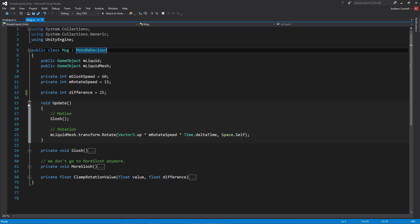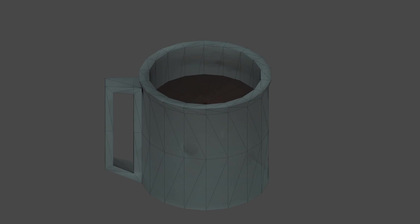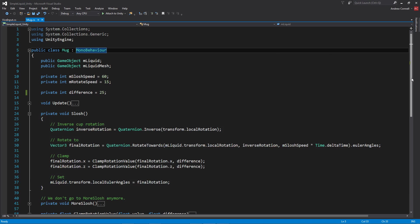For the liquid mesh rotation, it's relatively self-explanatory. We're just using the rotate function of the transform to slowly rotate the object over time. Here's a quick example of that rotation in action. Very exciting, I know.